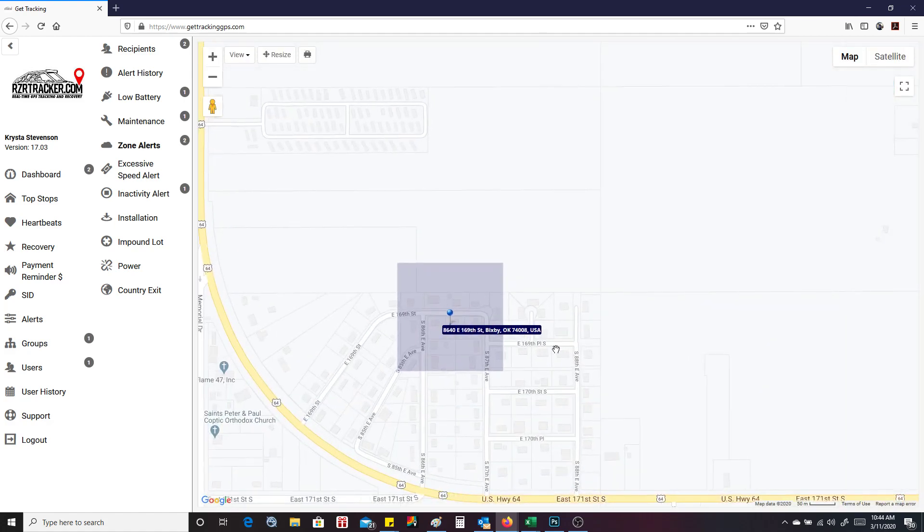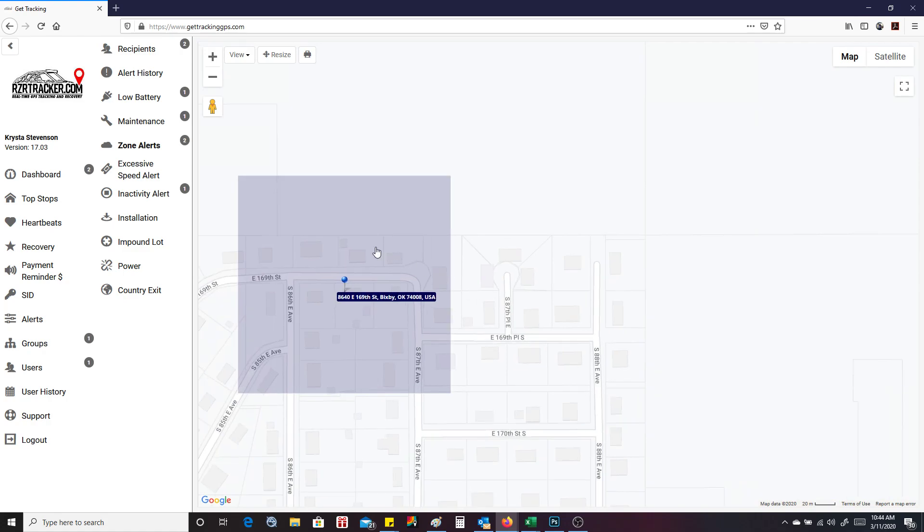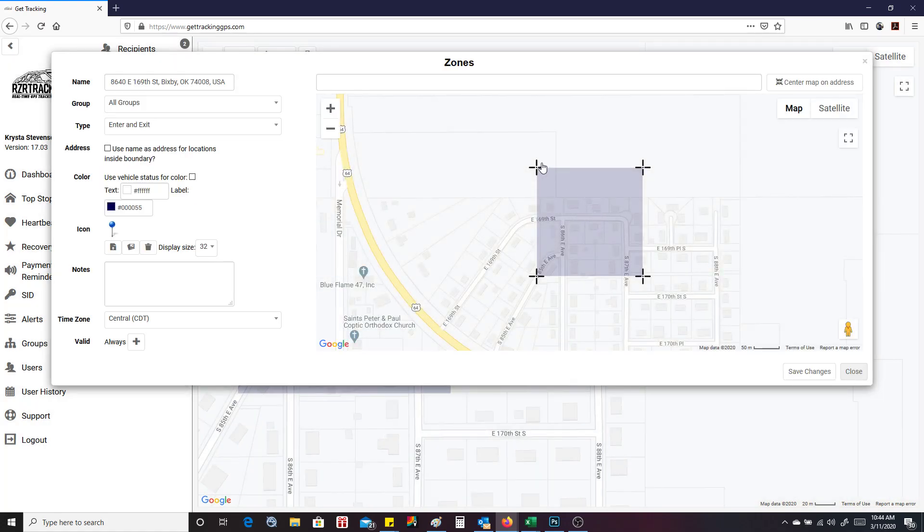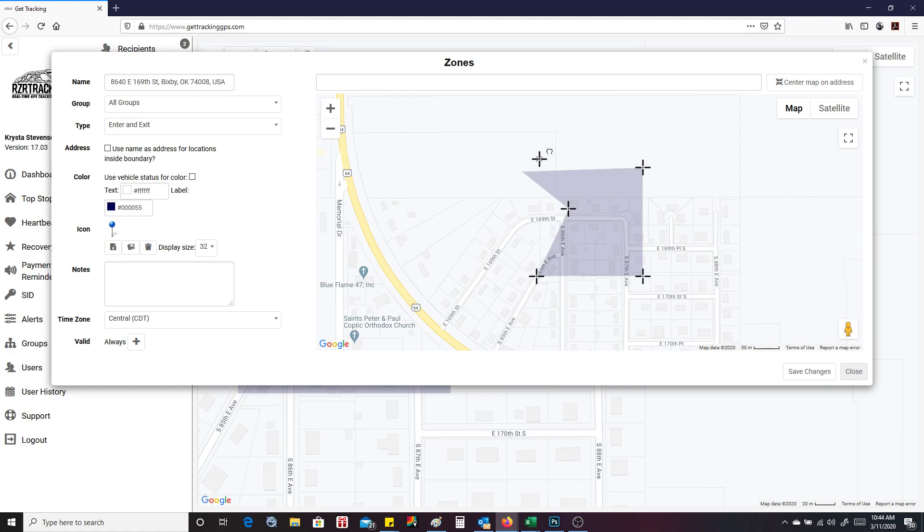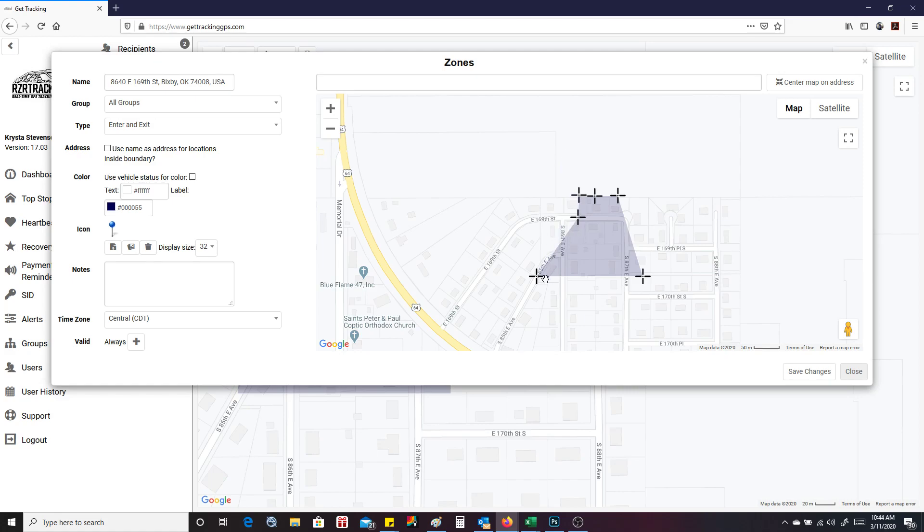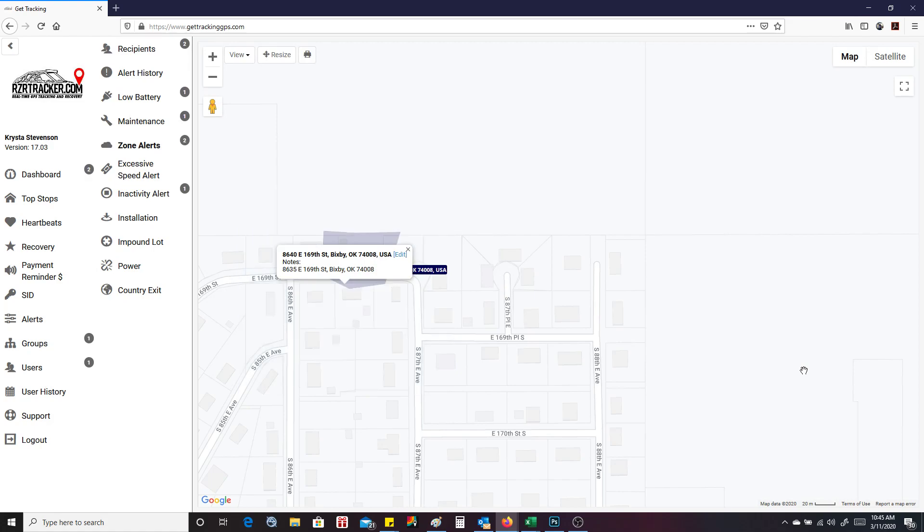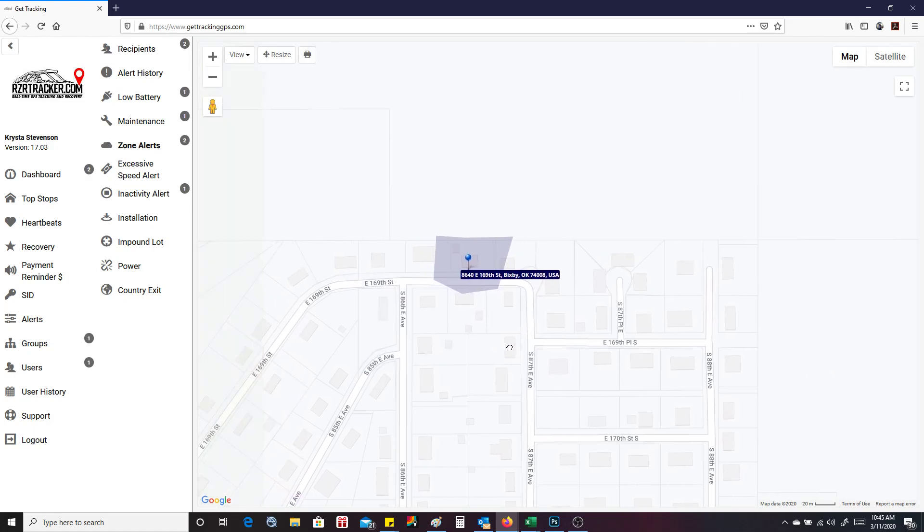You can zoom in on them and you can even edit them by dragging this around. You can change the size and shape of it to however you want to by adding new points. So if we wanted to get closer just to the house, we'll drag these just around the house. And we can just press save changes. And that's all it takes.